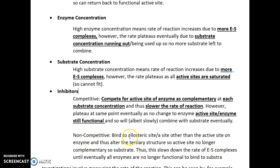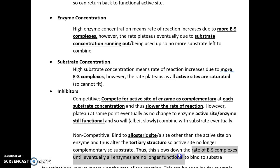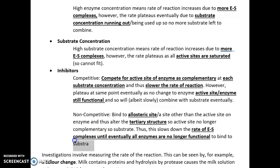Non-competitive inhibitors, however, bind to the allosteric site, which is the site that is not the active site. Because they bind to the allosteric site, that alters the tertiary structure, because the extra bonds interfere with the hydrogen bonds and ionic interactions, affecting the polarity and charge of the active site. Therefore, that slows down the rate of enzyme-substrate complexes. There are no more active sites that are complementary to the substrate, so they cannot bind — the enzyme is eventually non-functional.